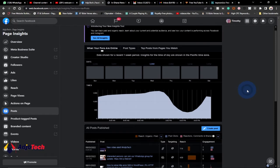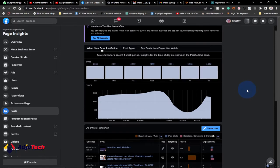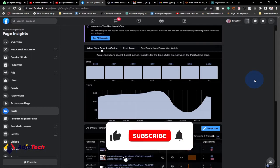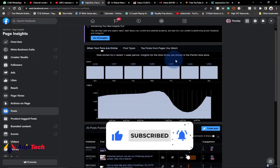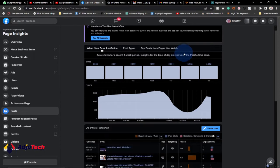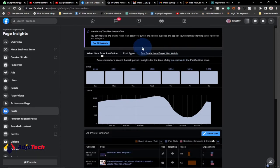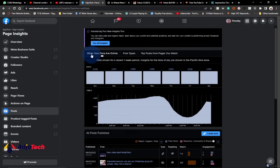Hi there, once again welcome back to my YouTube channel. In today's tutorial, I'm going to walk you through how to know the best time to post on your Facebook business page. This is my Facebook analysis, and I'm going to use this to show you that it's possible to know when your Facebook fans or audience are online.